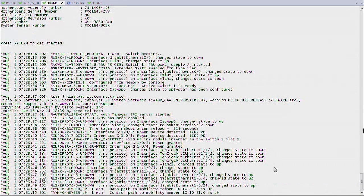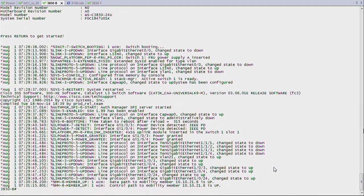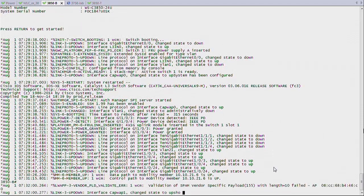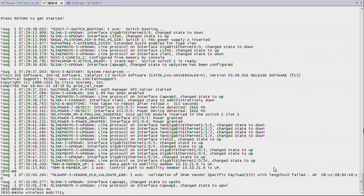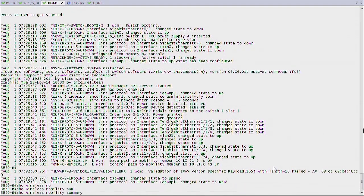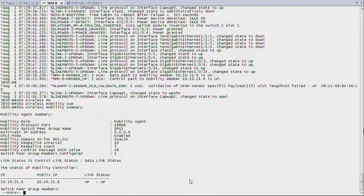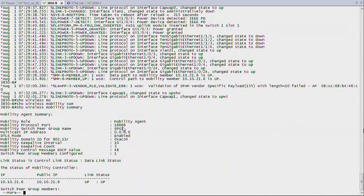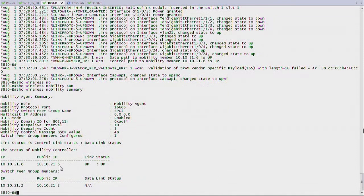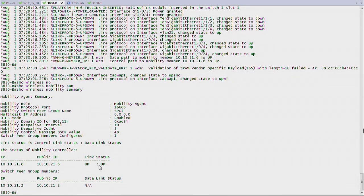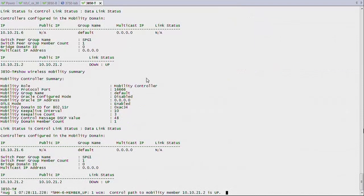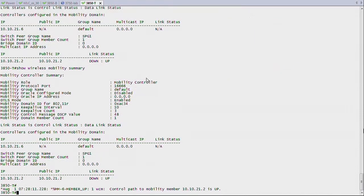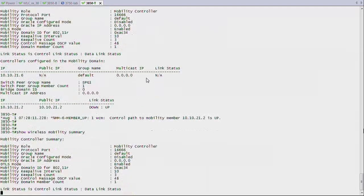All right, let's pause for a sec to let the switch reboot. And once it's back on its feet, you can see right at the bottom that it says control path to mobility member is up. And now if I say show wireless mobility summary, now I have something, and it says it's a mobility agent, and it's talking to the mobility controller, which is 10.10.21.6, and the link is up. So keep that in mind. LAN base is not enough. You need IP base or IP services. Now that's on the MA, and that's also true on the MC. On any switch that is Converge Access, if you want to have wireless management, you need that kind of licensing.